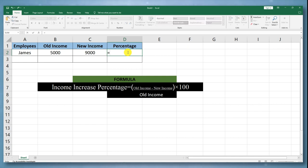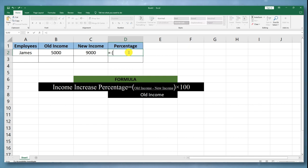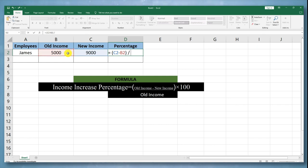Enter the formula: =(C2-B2)/B2*100. Press Enter to get the result, which will be the income increase percentage.